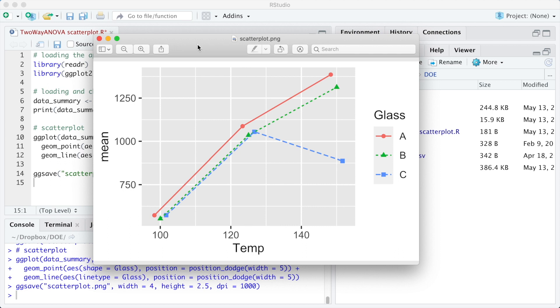Now that we have avoided the overlap, we can add the error bars using the geom_errorbar function.